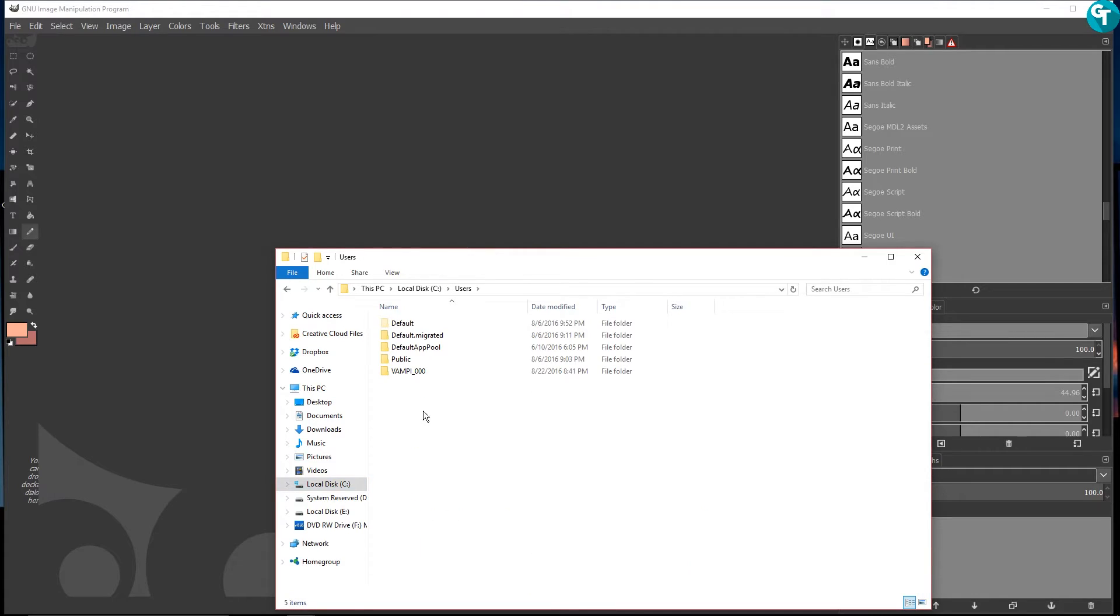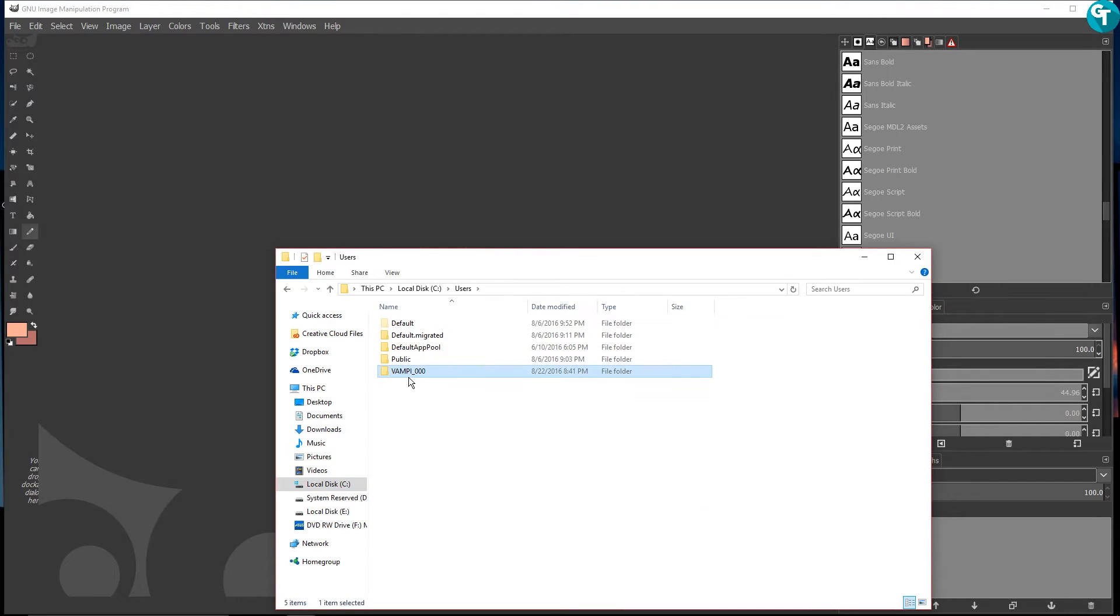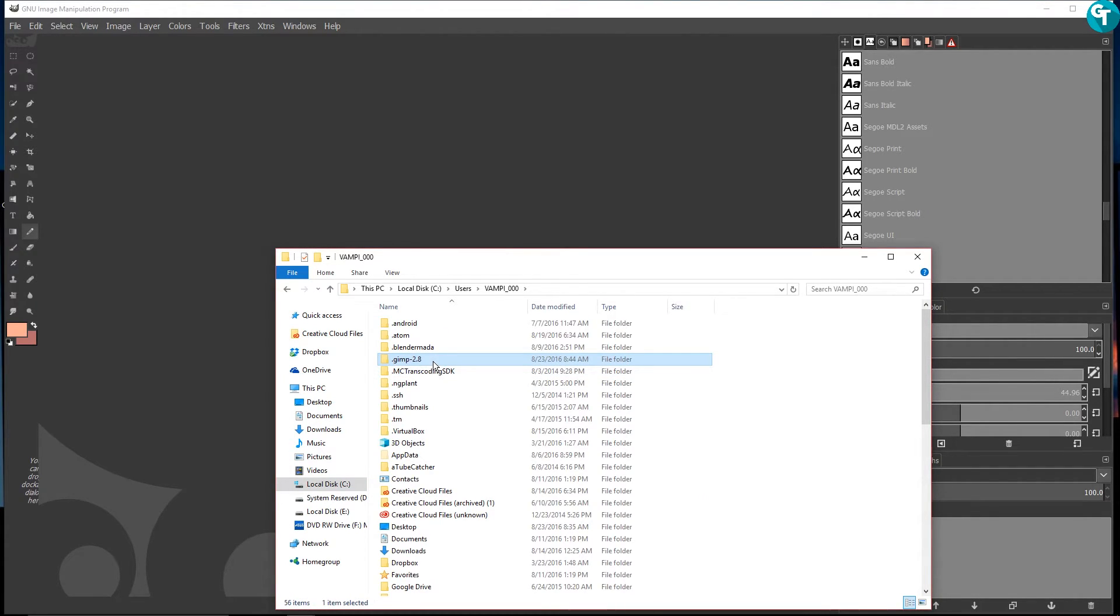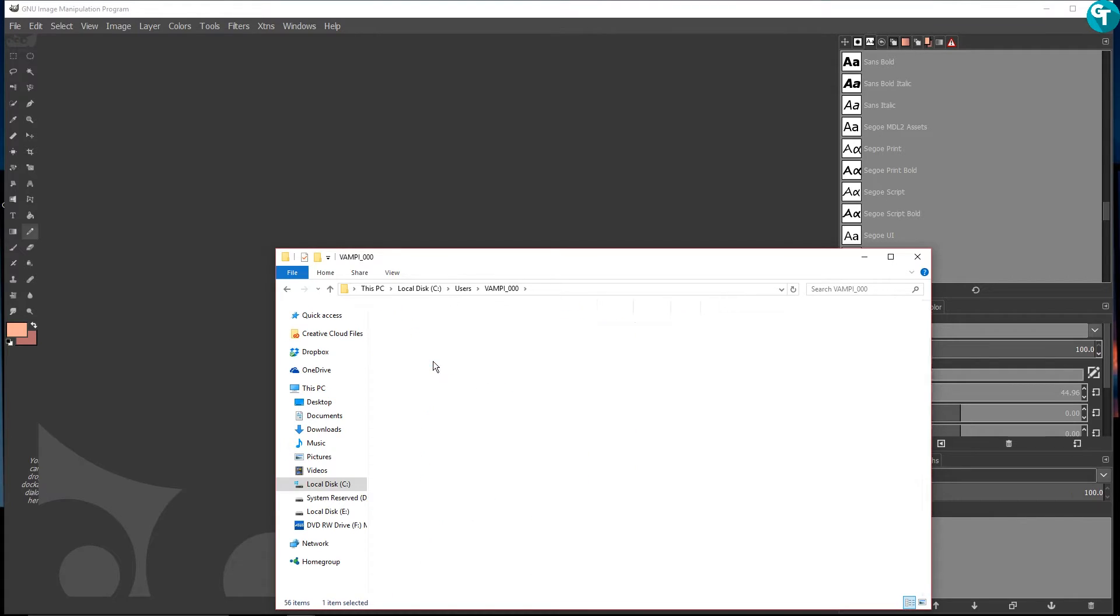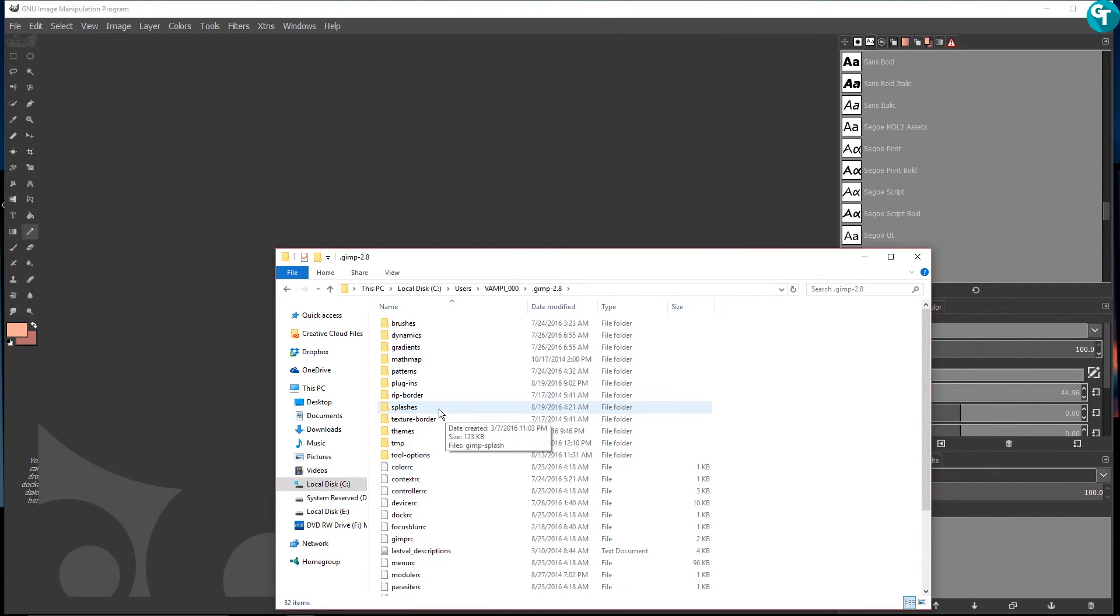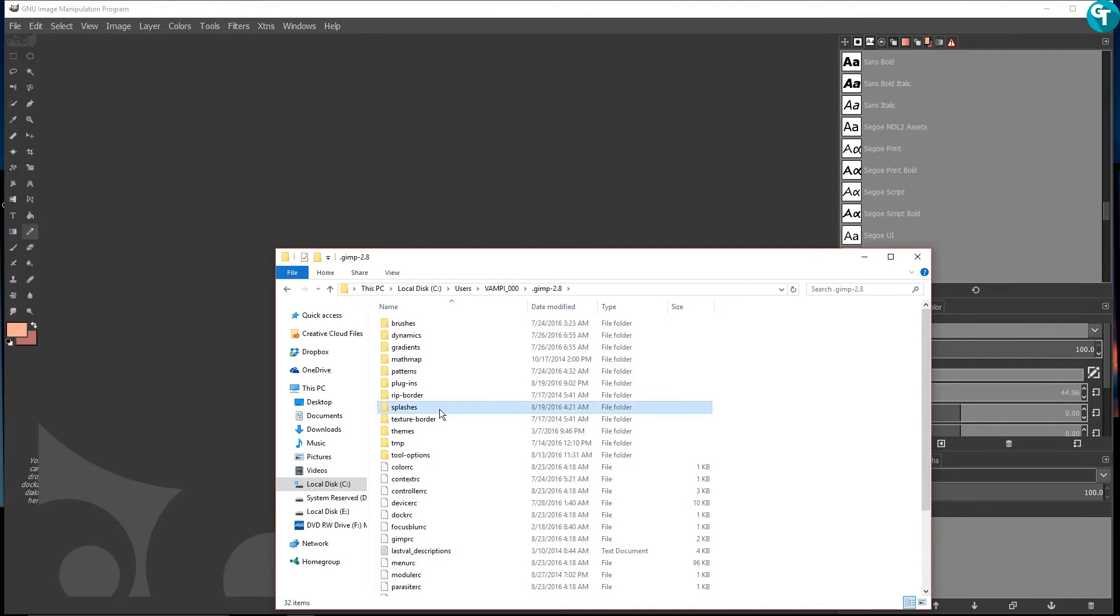I have a .gimp-2.8 folder here. And there's a folder in here called splashes. And I believe I made this folder and then I installed it here. So if you guys have something like that, just go ahead and install it here too.